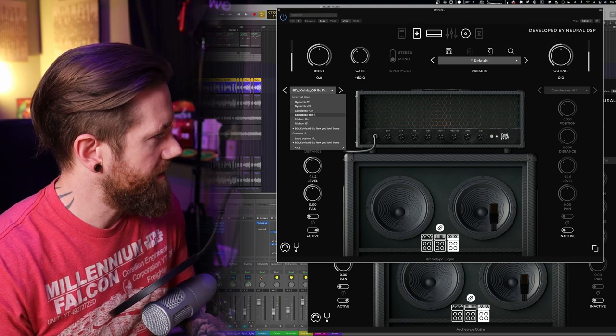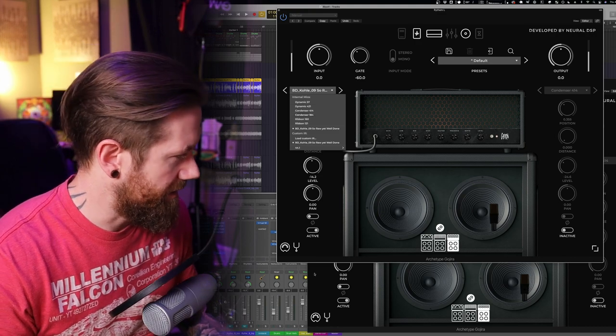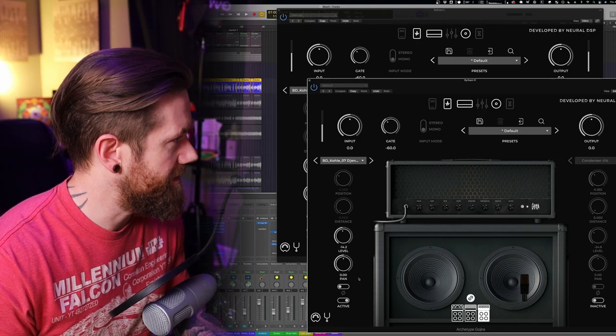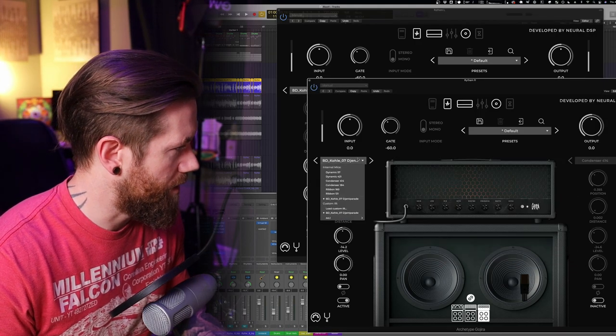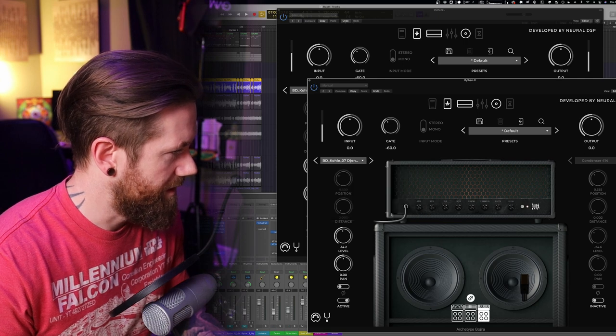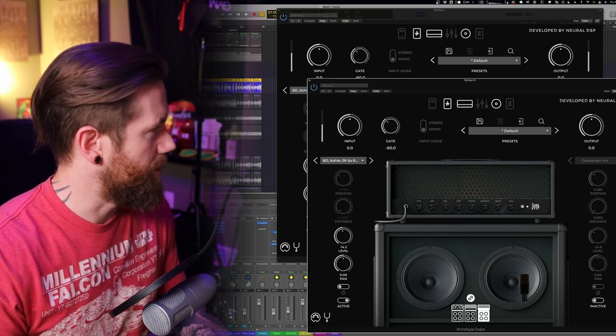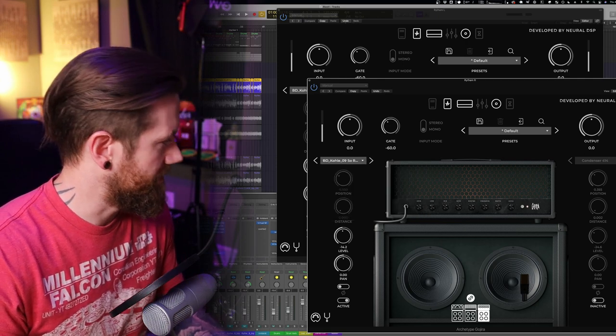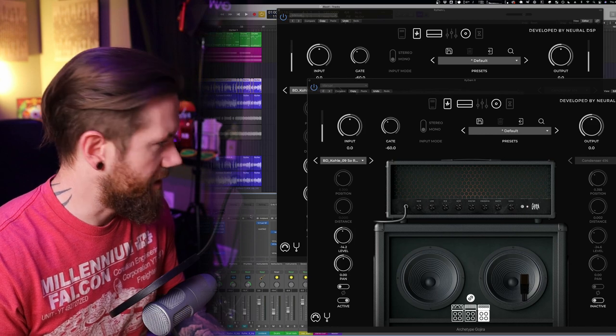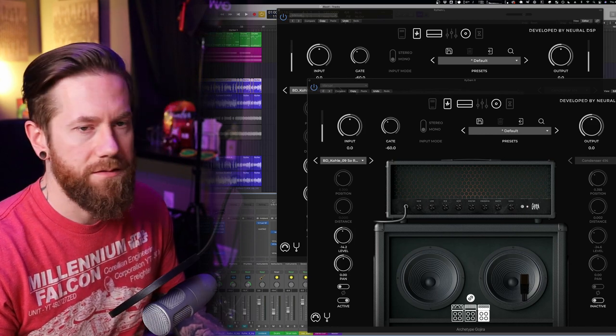Oh my gosh that sounds gnarly in a good way. That sounds incredible. So raw yet well done. Let's go ahead and listen to this in our mix and see what So Raw Yeah Well Done sounds like. It's almost the last one, second to last one.